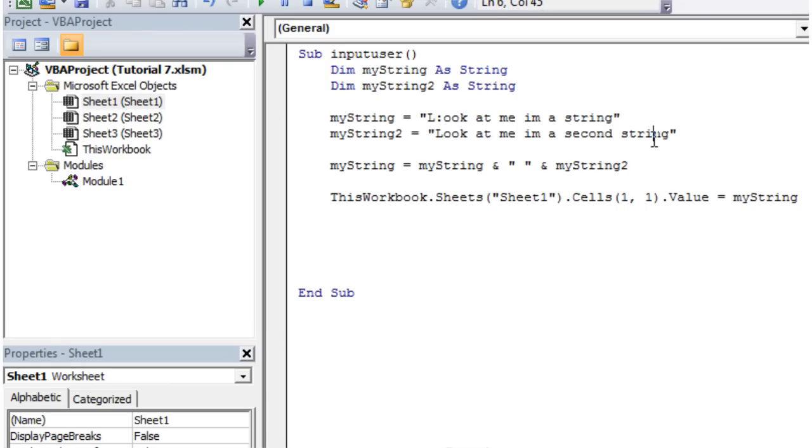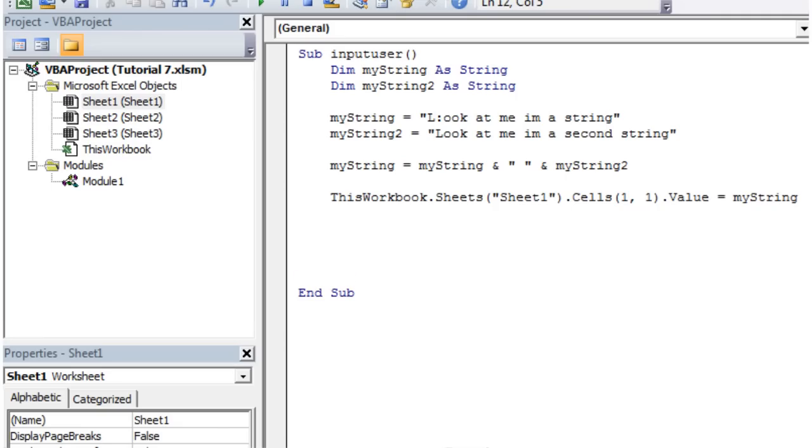And you can use them in the same way we've used them before. You can put them in a message box. You can take them from an input box and put the value into your string. So you can ask them a question, like ask their name, and then you can stick it in and put it wherever you want.